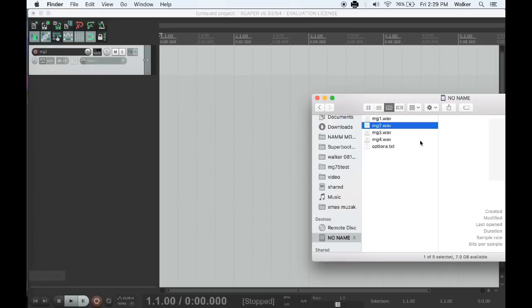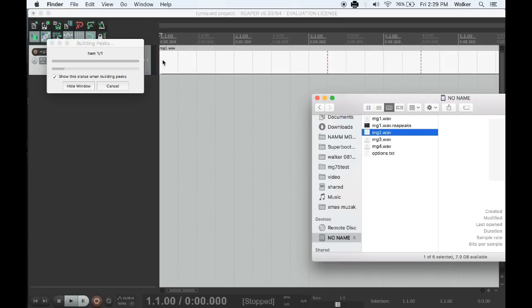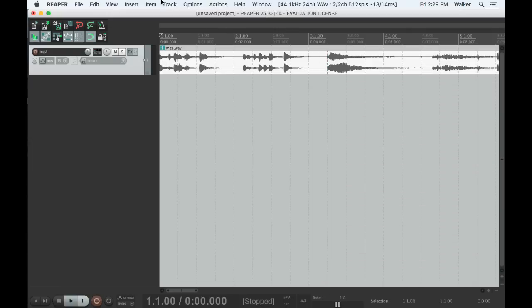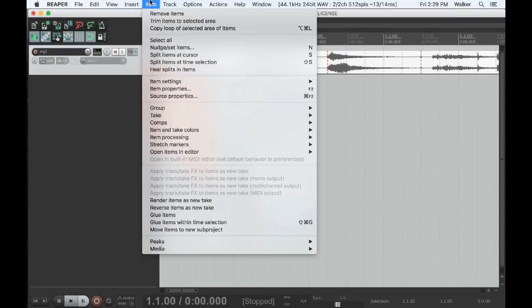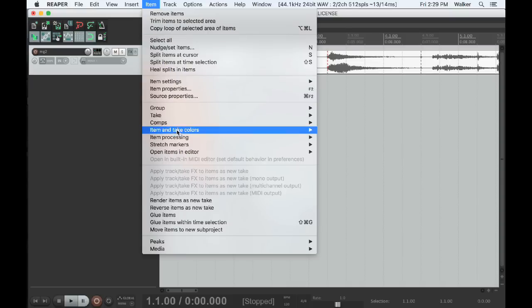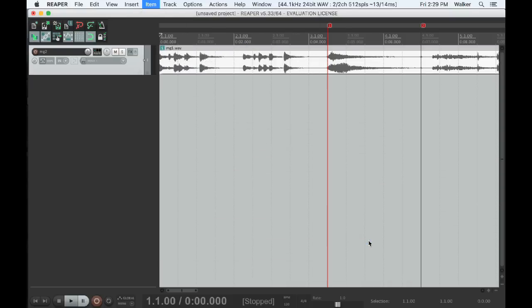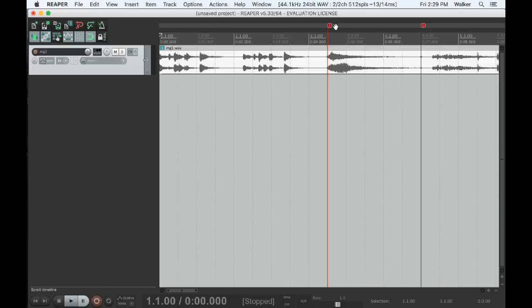You can also edit or remove splice markers that were created manually on the Morphagene. Add the WAV file from the SD card to your Reaper project, and in the Item menu, find the submenu Item Processing. Choose Import Media Cues from Items as Project Markers. Any splice markers will show up as markers which can be edited or removed as we discussed before.